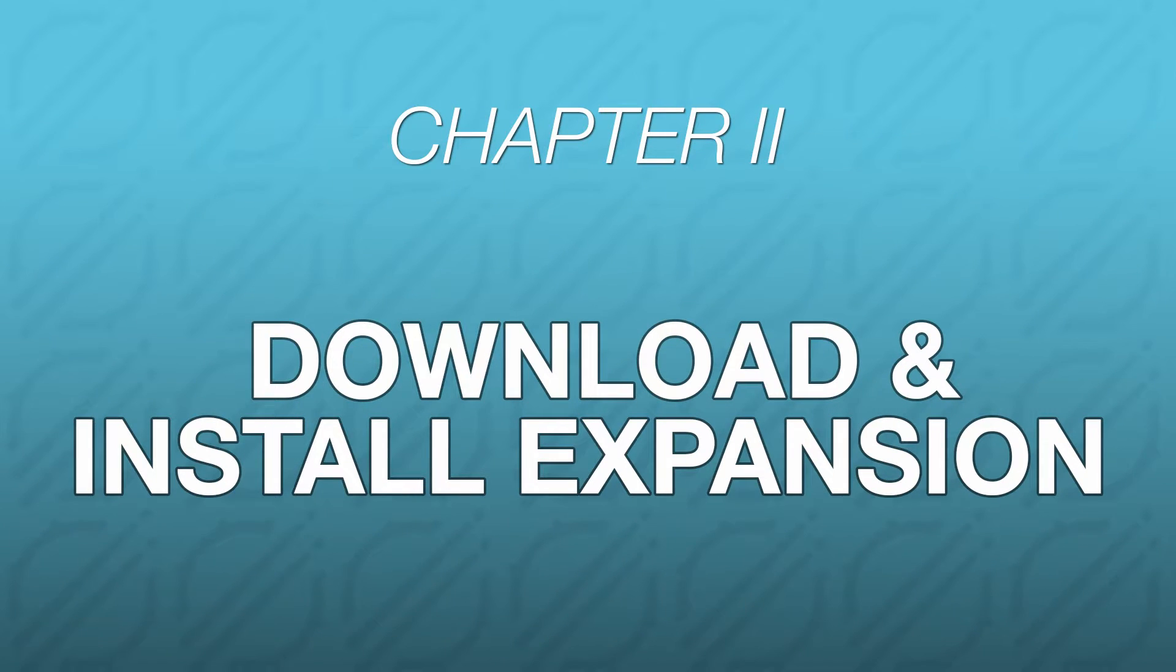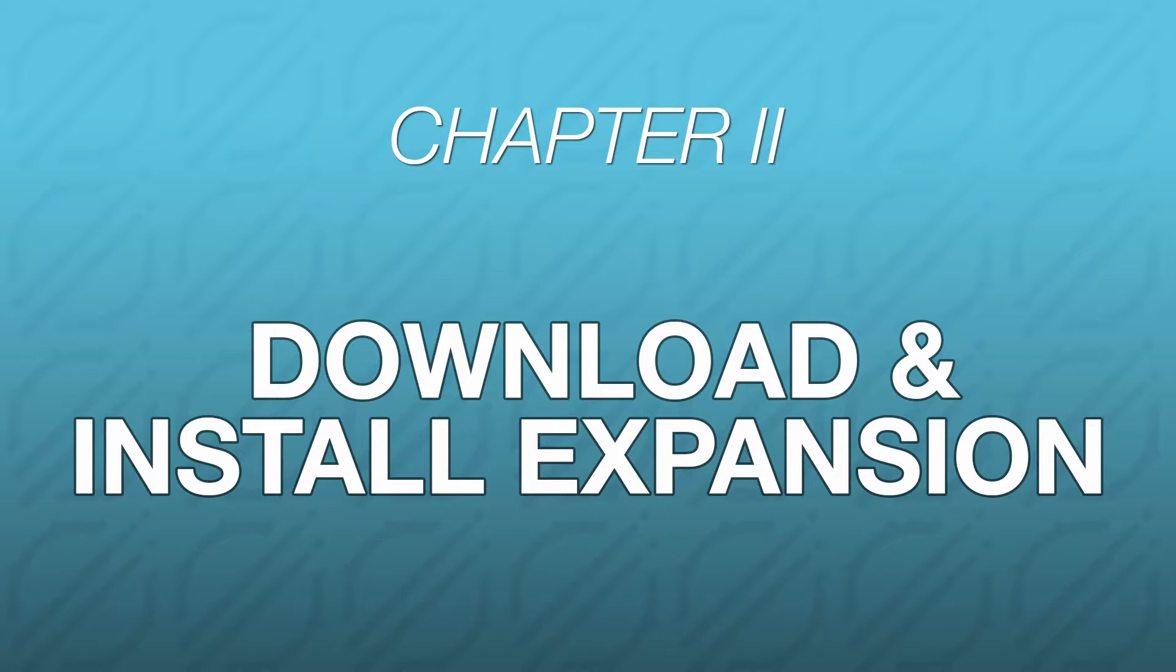Next, let's download our new expansion using the InMusic Software Center. If you already have the InMusic Software Center installed on your computer, feel free to skip ahead to the timestamp shown on screen.